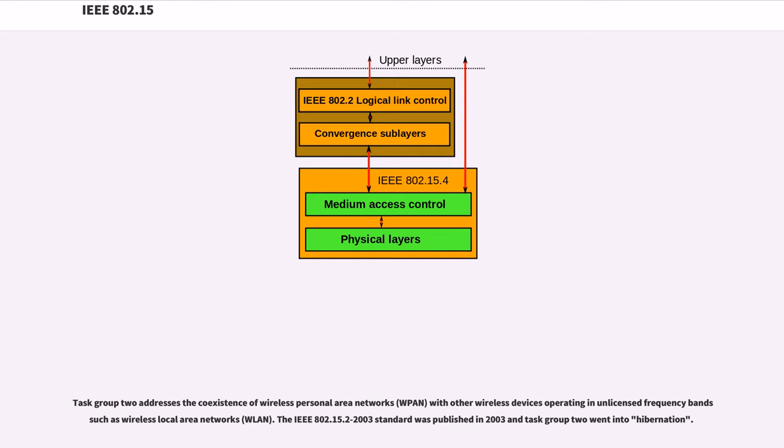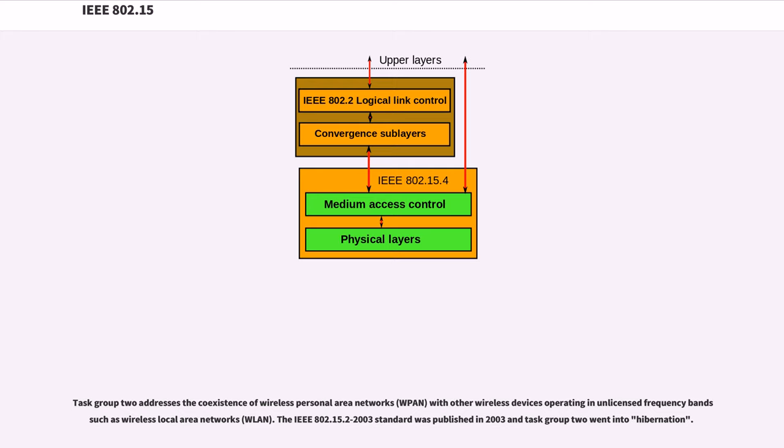Task Group 2 addresses the coexistence of Wireless Personal Area Networks (WPAN) with other wireless devices operating in unlicensed frequency bands such as Wireless Local Area Networks (WLAN). The IEEE 802.15.2-2003 standard was published in 2003 and Task Group 2 went into hibernation.